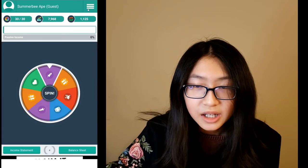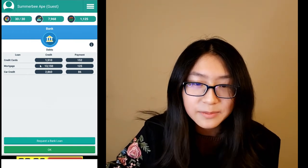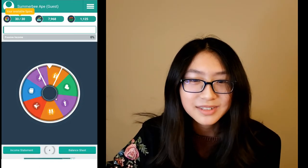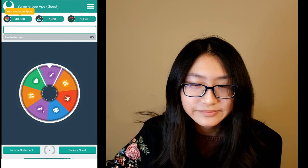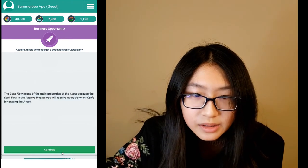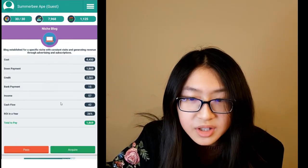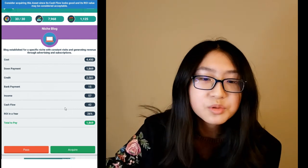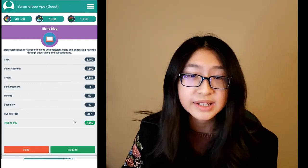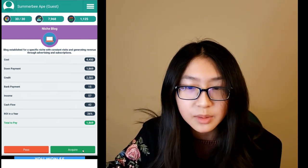This section shows your bank loans — all your debts like mortgage and stuff like that. Now let's get to spinning. A business opportunity popped up — you can read the introduction if you'd like. So first you check the price, and then you check the ROI. If it's higher than 20%, it's probably really good. Right now it's 26% and it's only that much money, which is a really great deal, so we're just going to buy it.